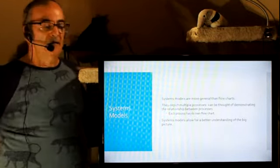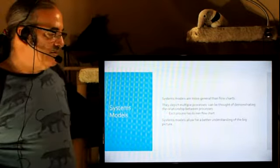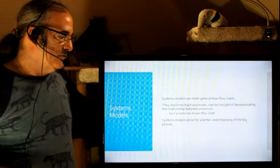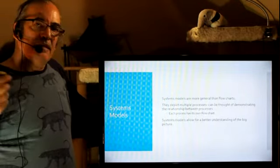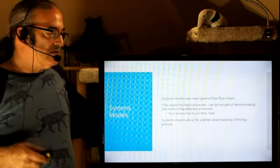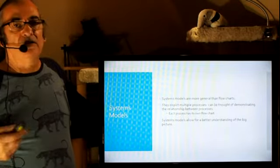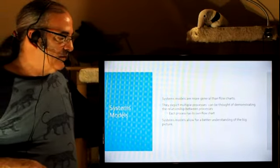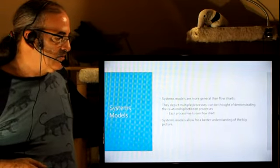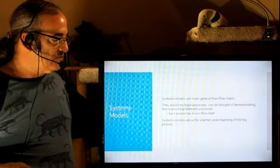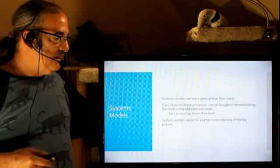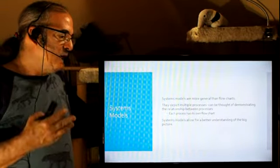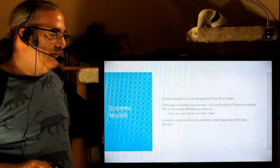So a systems model is kind of the big overview. Each box in a system model is a flowchart unto itself. And so each process has its own flowchart. And systems models allow us the big picture.